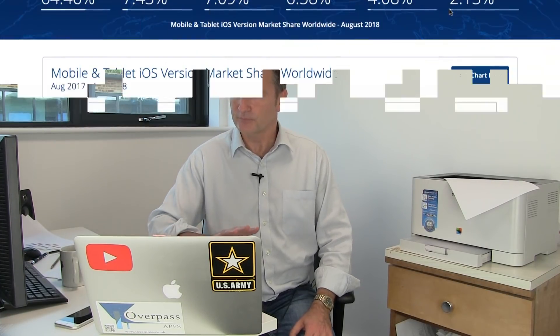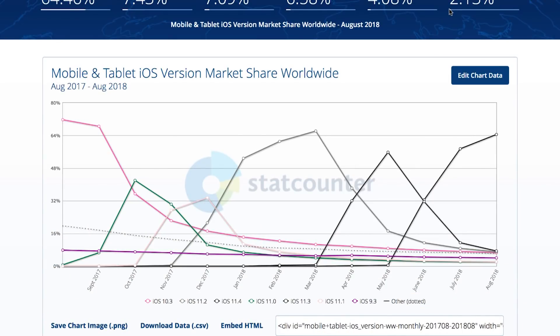On iOS, every time a new version comes out they nag you saying you want to upgrade — so if you're eligible, pretty much everything is up to date. The majority of users are on the latest versions, which is much easier as a developer.